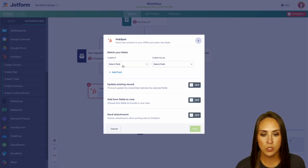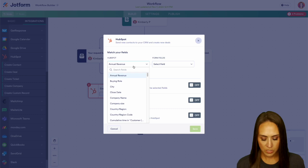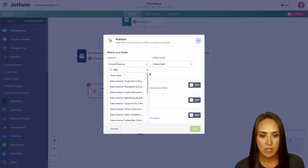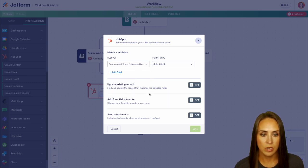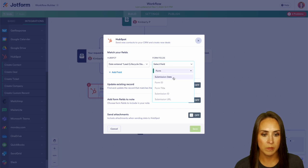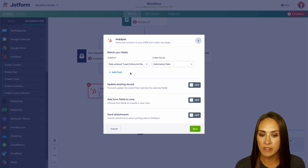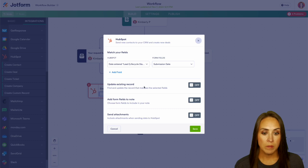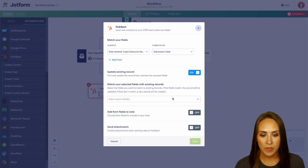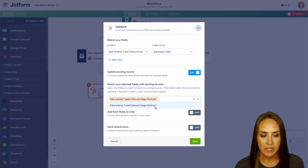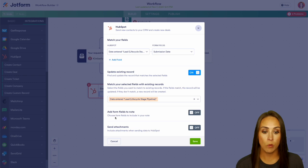So for this first one, let's search for date and let's do date entered the lead life cycle. We can choose that submission date and we can continue adding fields as we see fit. If we want, we can update an existing record and we can search by that date in term. We can also add form fields to the note.